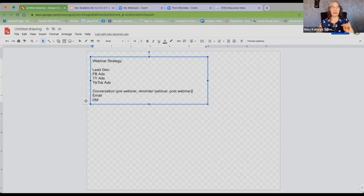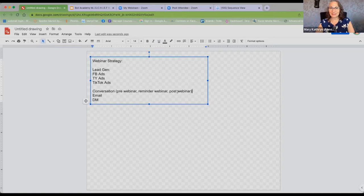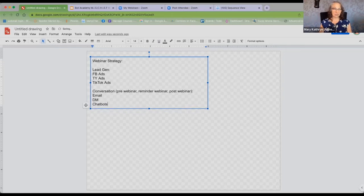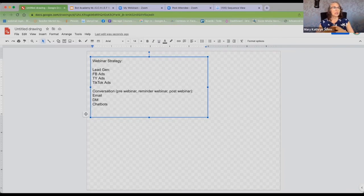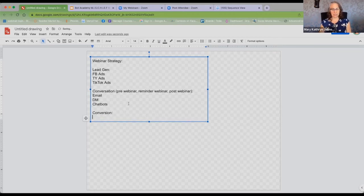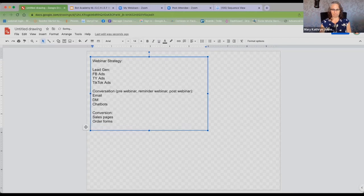Pre-webinar is getting people excited, thanking them for registering, and getting them excited to show up. The reminder is actually having them show up. Post-webinar is the buy messaging. That's usually what they're using right now, and we're going to add chatbots — or conversational design — to that. I've even gone into clients' emails and really tightened them up to handle any one of those three categories. Then there's conversion, which happens on whatever their sales platform is. Those are the three key ingredients to a successful webinar.